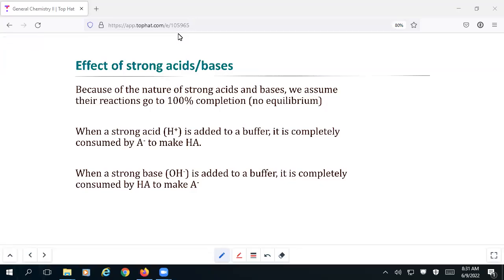Our primary purpose today is really to get deep into buffer calculations and looking at all things buffers from a more quantitative standpoint. Conceptually, we can understand a buffer in terms of what it is and how it works, but it can be a little bit more difficult to actually get into the numbers behind what actually happens and why we see this pH change occurring.